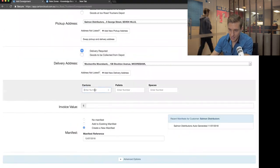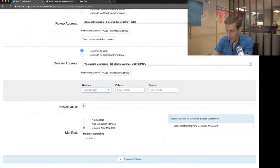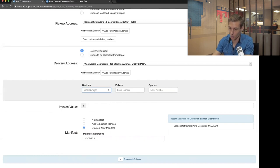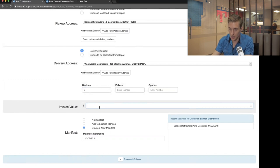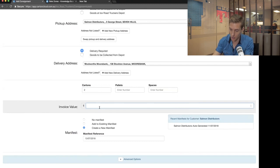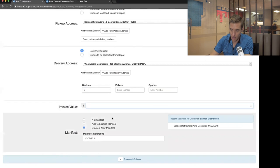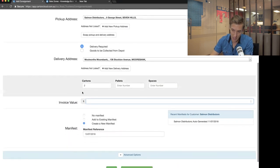By default the system comes with cartons, pallets, and spaces as configurable fields. If you need other things like kilograms or kegs, let your onboarder know. I'll say this job is for two cartons. The invoice value field is for when you charge a customer a percentage of the invoice value for the delivery fee — not really common, but if you do charge that way, you'd put it in here. I'll leave it blank as I charge this client based on a carton rate.